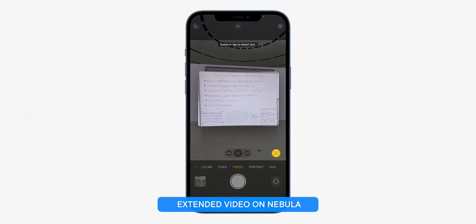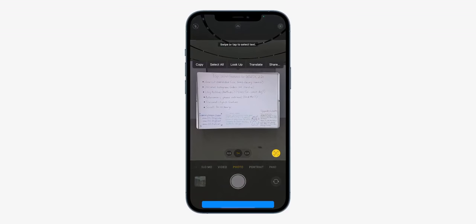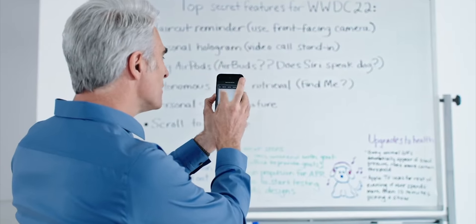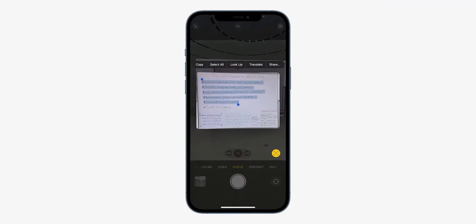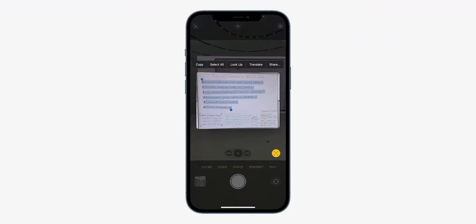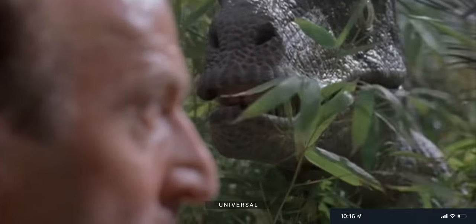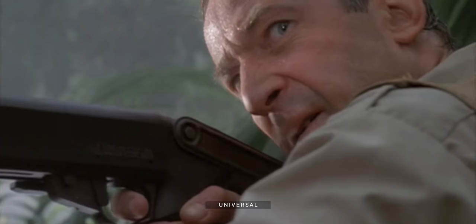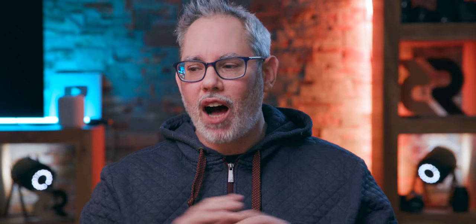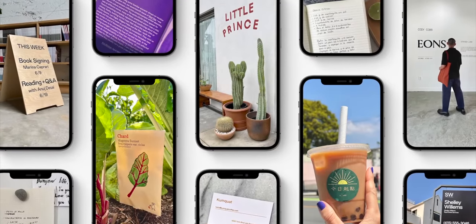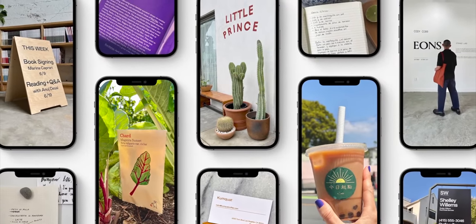Live Text is just one of the absolute best new features coming to the iPhone, iPad and Mac with Apple's big annual software updates this fall. And as of this week, it'll also be coming to Intel Macs as well as the M1. I'll go over how Apple just clever-girled that in a coffee lake hot minute, but first let's dive into what exactly Live Text is and what it does.